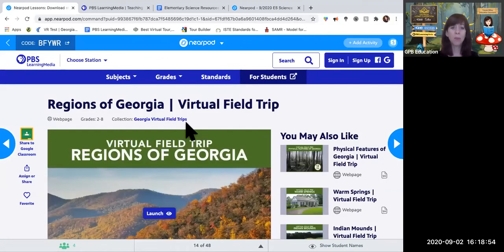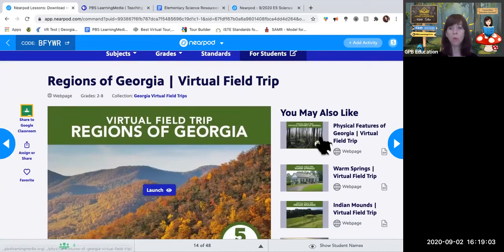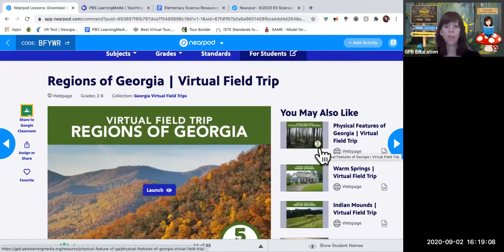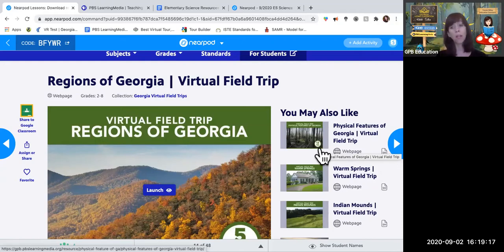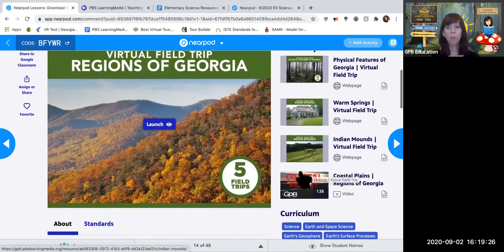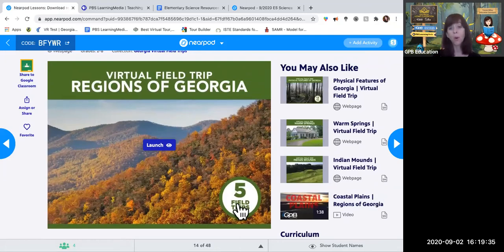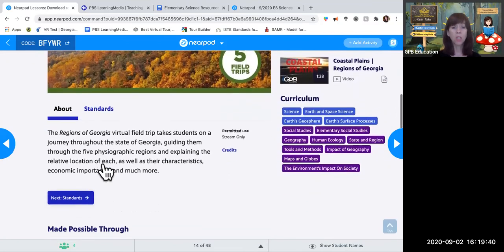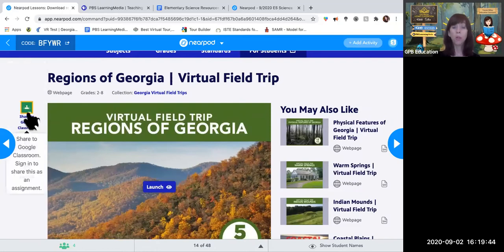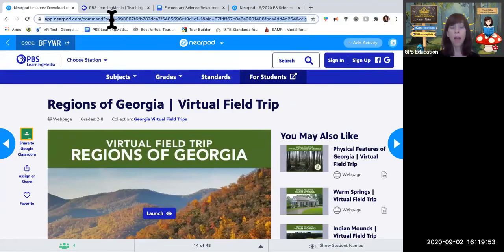This content comes from the Regions of Georgia virtual field trip — one of 34 virtual field trips we have created throughout the state of Georgia. We have 12 virtual field trips covering physical features: barrier islands, fall line, Savannah River, Blue Ridge, Monadnock, and more. We also go to Warm Springs, the Little White House, and prehistoric Indian Mounds like Kolomoki, Etowah, and Ocmulgee. This one has five separate field trips within one, covering the five regions of Georgia.